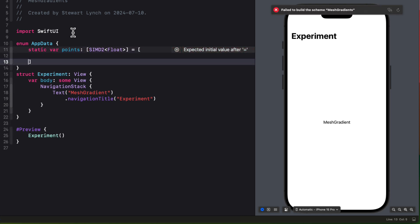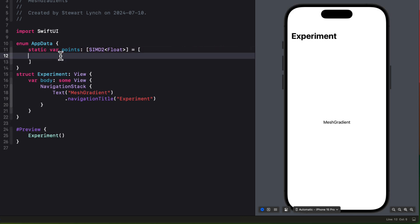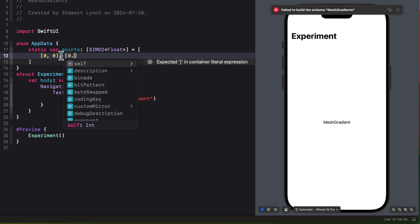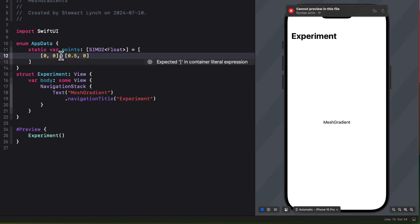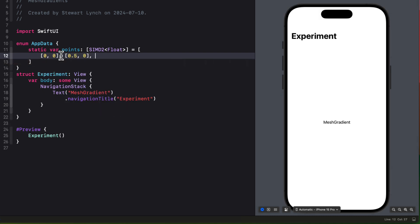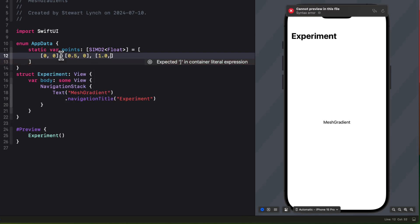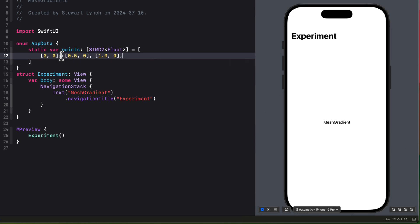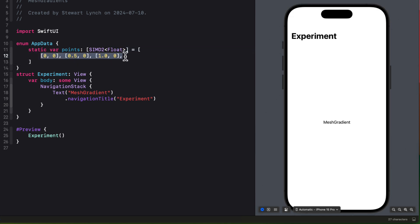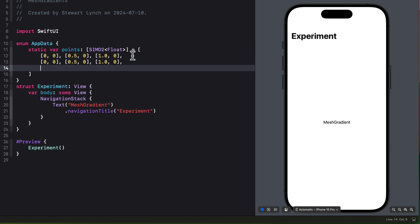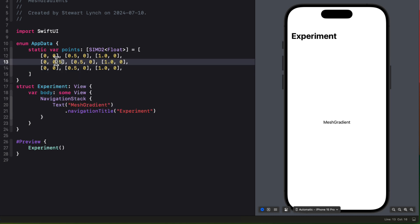For the 3x3 array, that top row will be evenly spaced at 0,0, 0.5,0, and 1.0,0. And then we can just copy and paste those rows two more times to get the 3x3 array, and I'll just change the Y scalar vector to make sure that it's the same for each row.